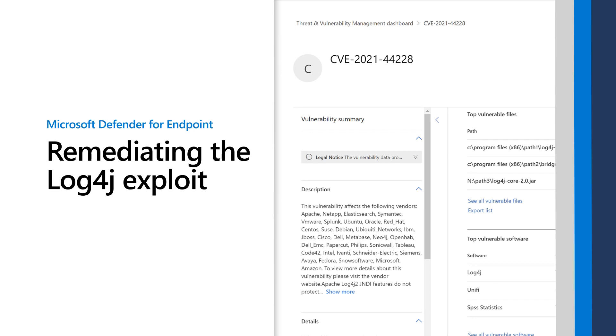In this video, you learn about discovering, prioritizing, and mitigating the Log4j exploit by using Microsoft Defender for Endpoint.